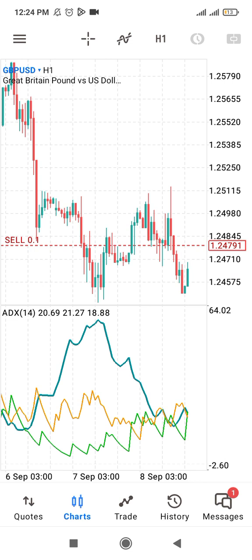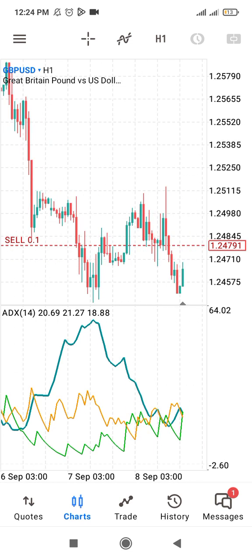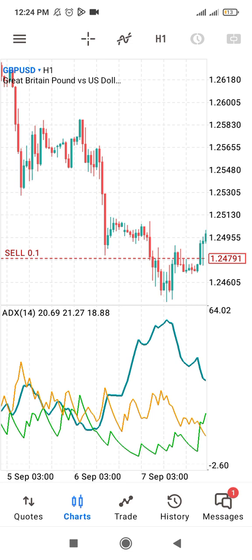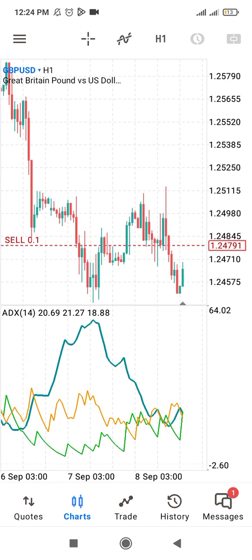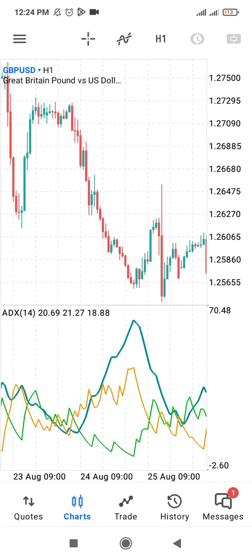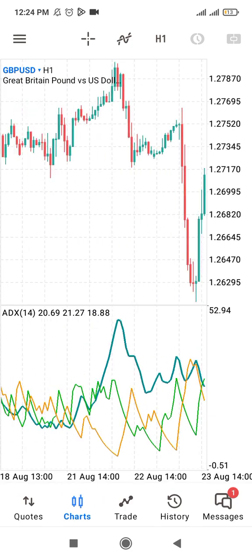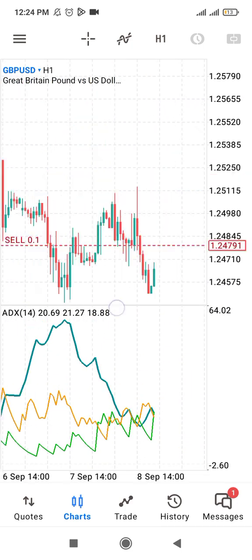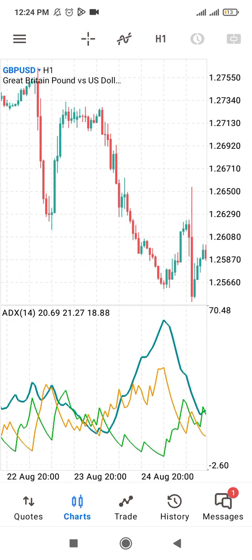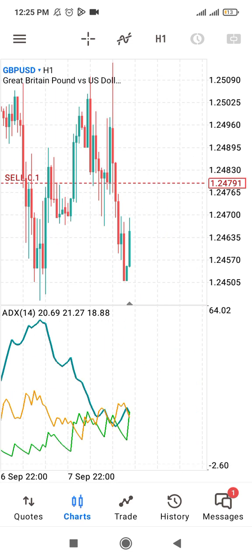Anytime the ADX line goes up, it indicates that the strength of the trend is increasing. It is not necessarily showing you the direction of the trend. For example, you can see this is a clean downtrend here, yet at that point the ADX line was going up. So the ADX line is only showing you the strength of the trend — since this is a very strong downtrend, that is why you can see the ADX line going up.